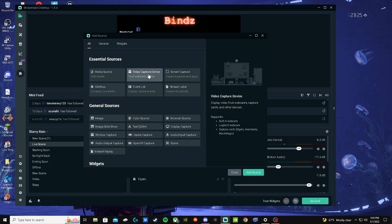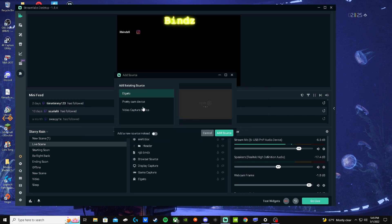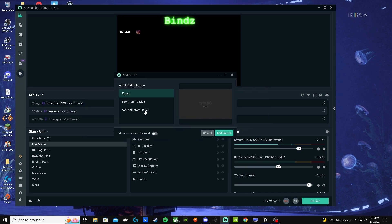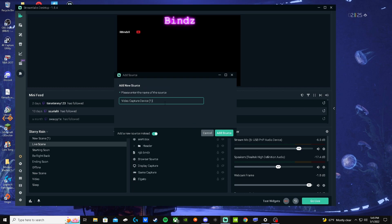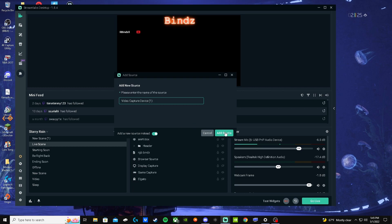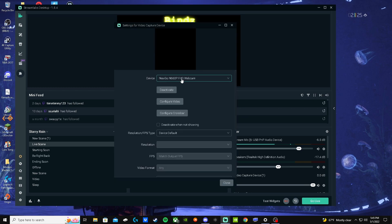I already have them here, but I'll still show you. You'd add the capture device, and then you would end up putting your Elgato.